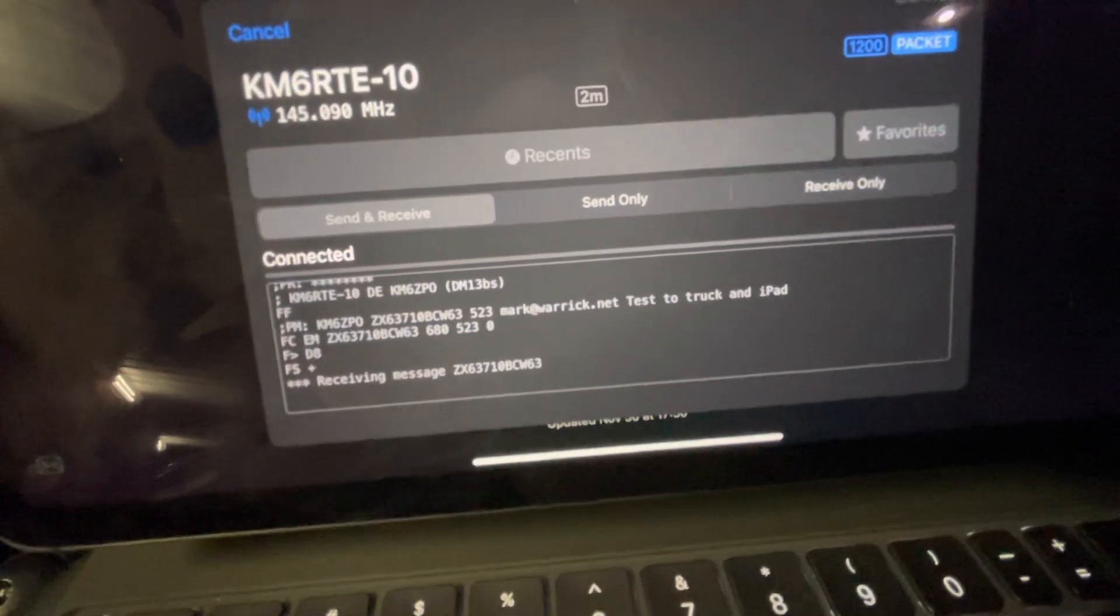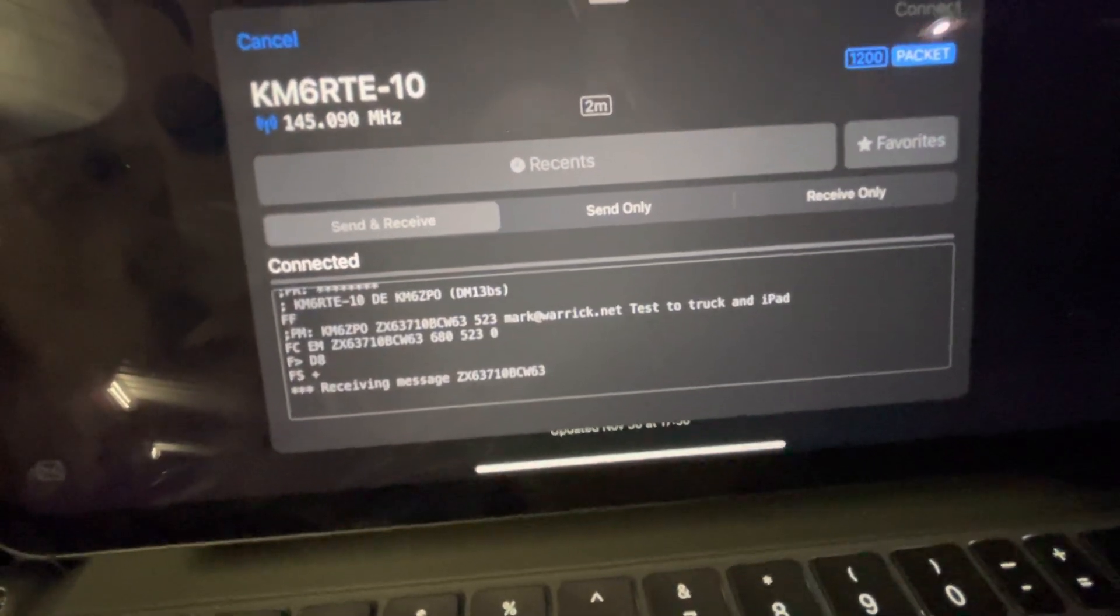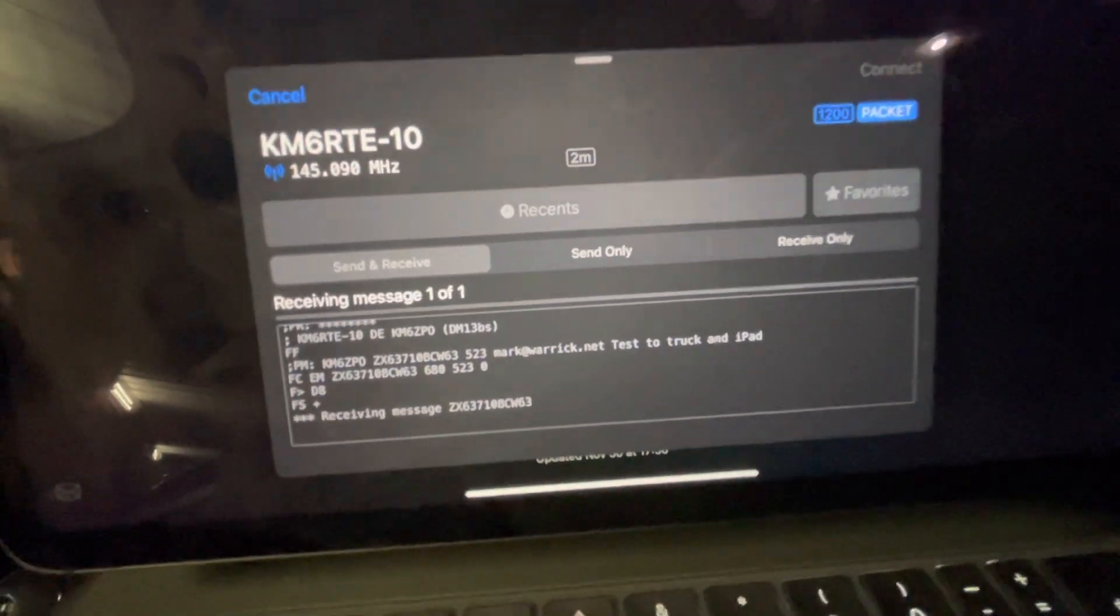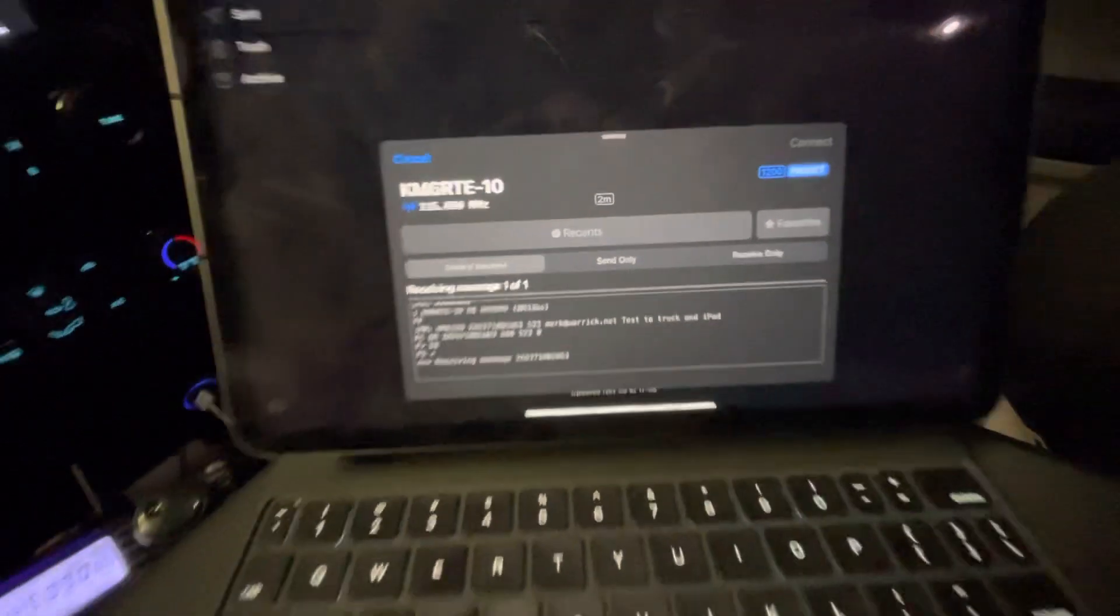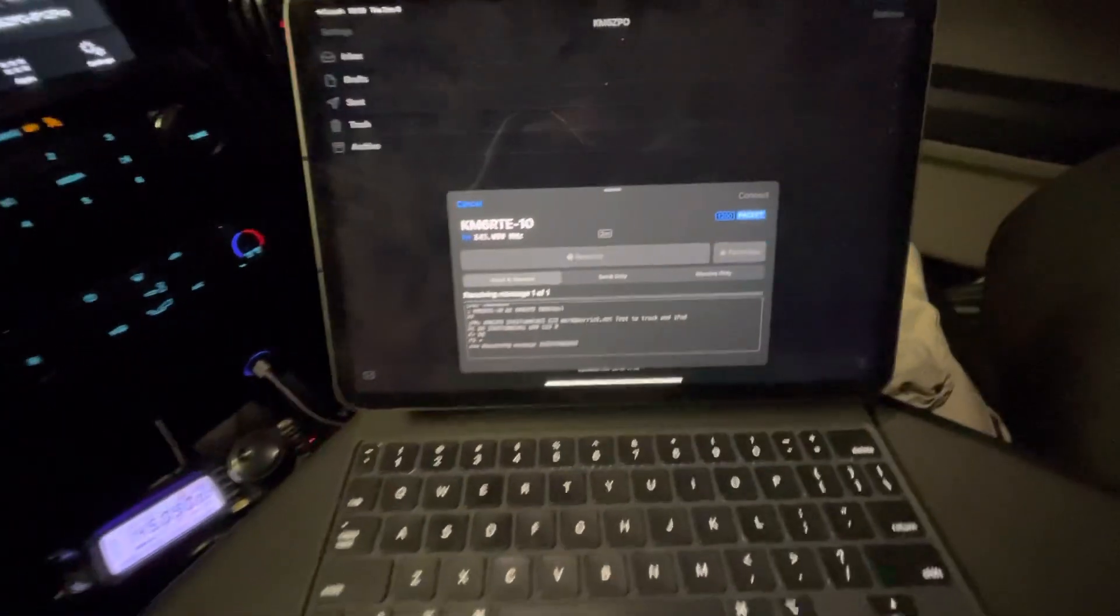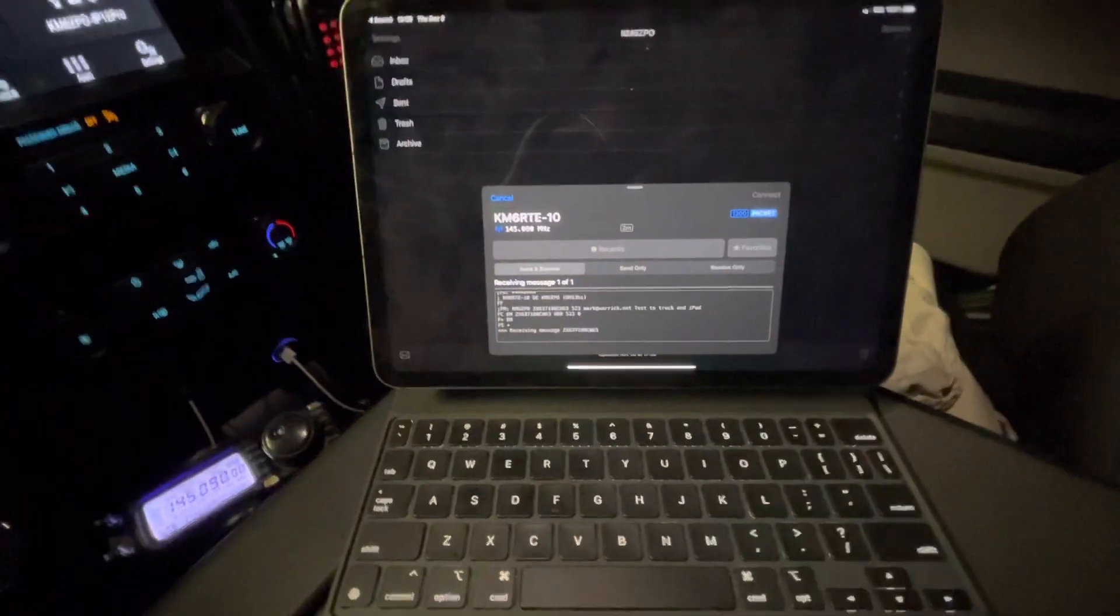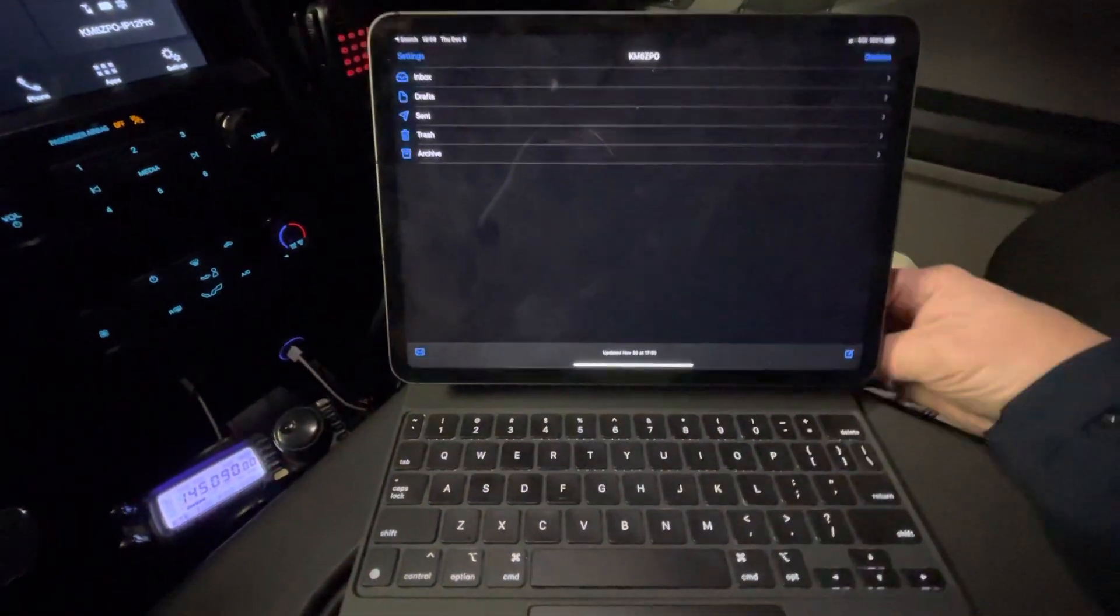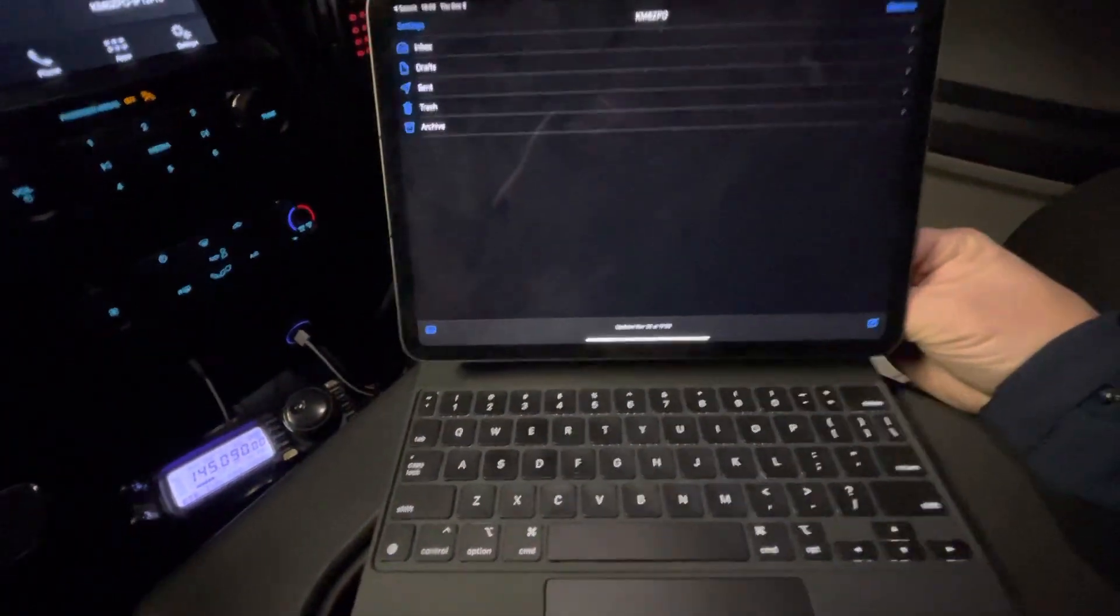This is a little test message that I just sent to myself. Once again, totally wireless.